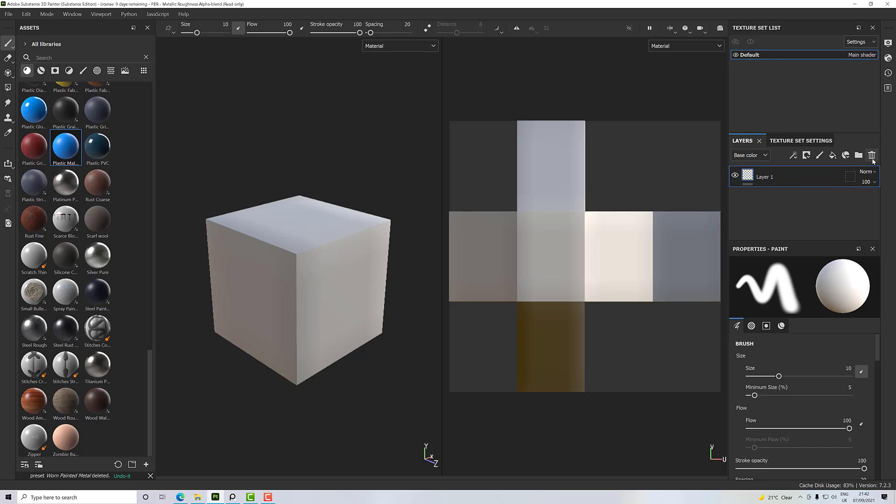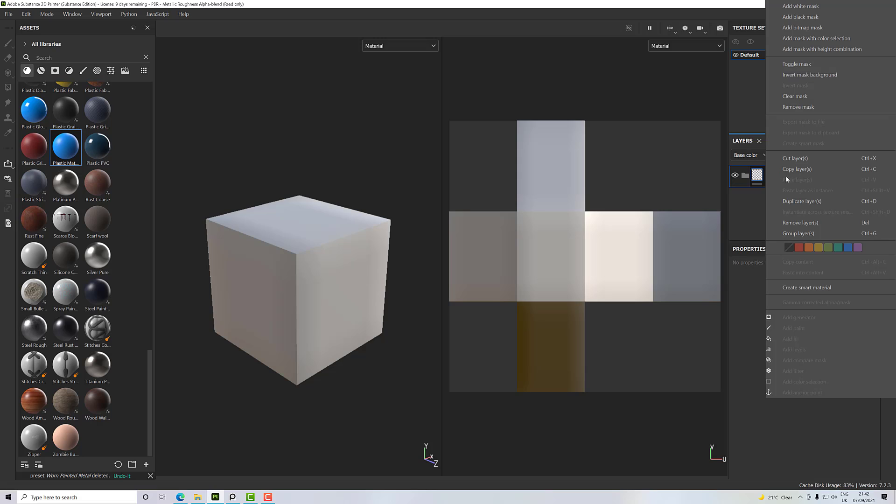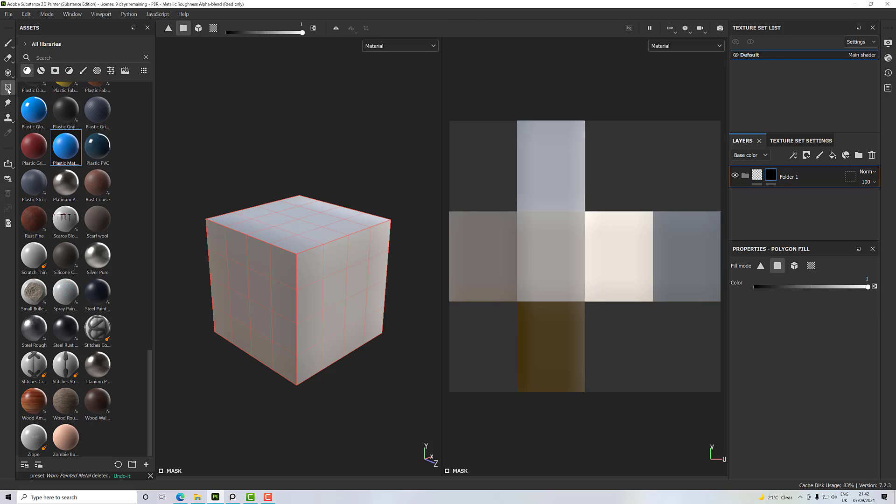The way I do that personally is I add in a folder and then add a black mask to that folder. Then using this fill tool here, depending upon how I would select, I'll use perhaps different modes. This is the polygon fill and that's suitable for this.